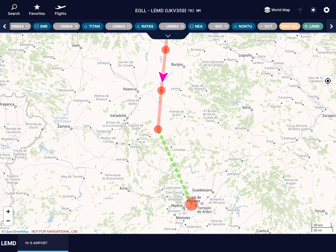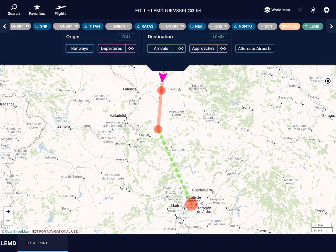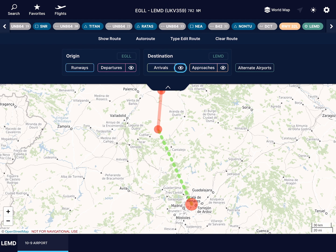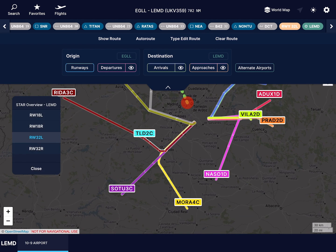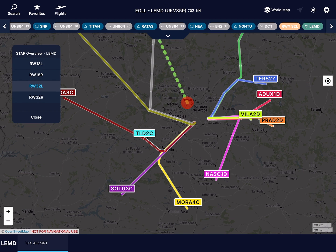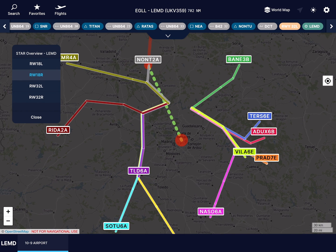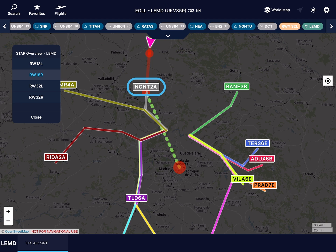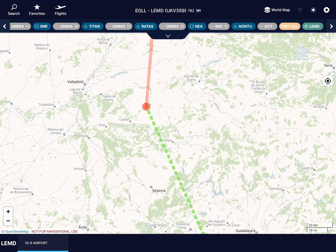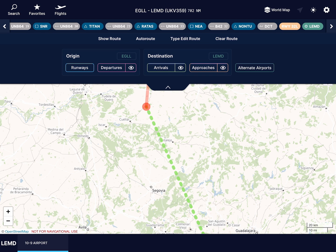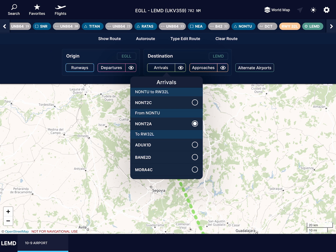My fourth feature allows you to overlay arrivals and approaches onto the moving map. Heading towards Madrid, I can see an overview of the arrivals to my preferred runway, 18-right. That overview shows me that the Nonto 2-alpha will take me from my final fix to the approach, so I'll select that in the drop-down menu.